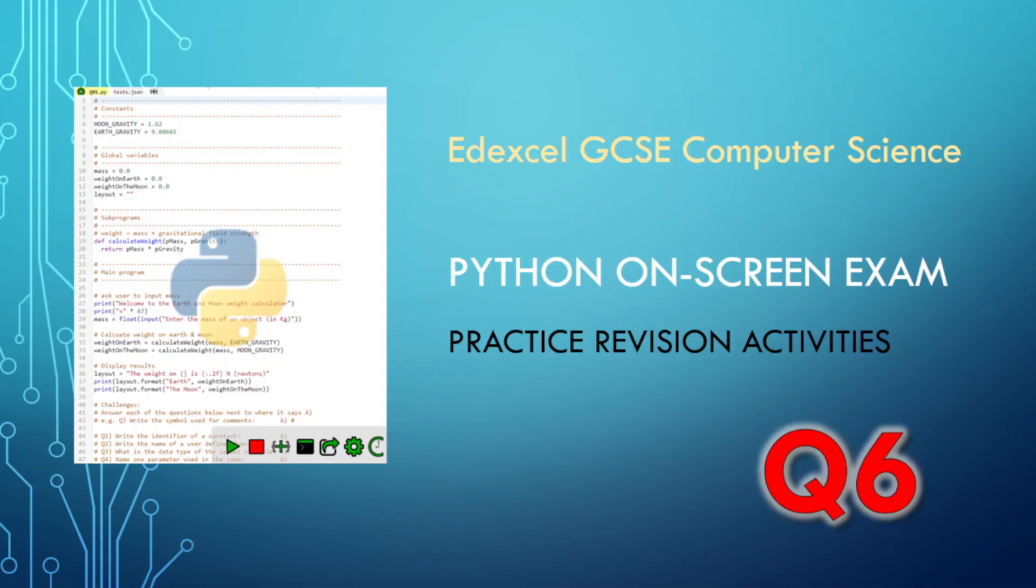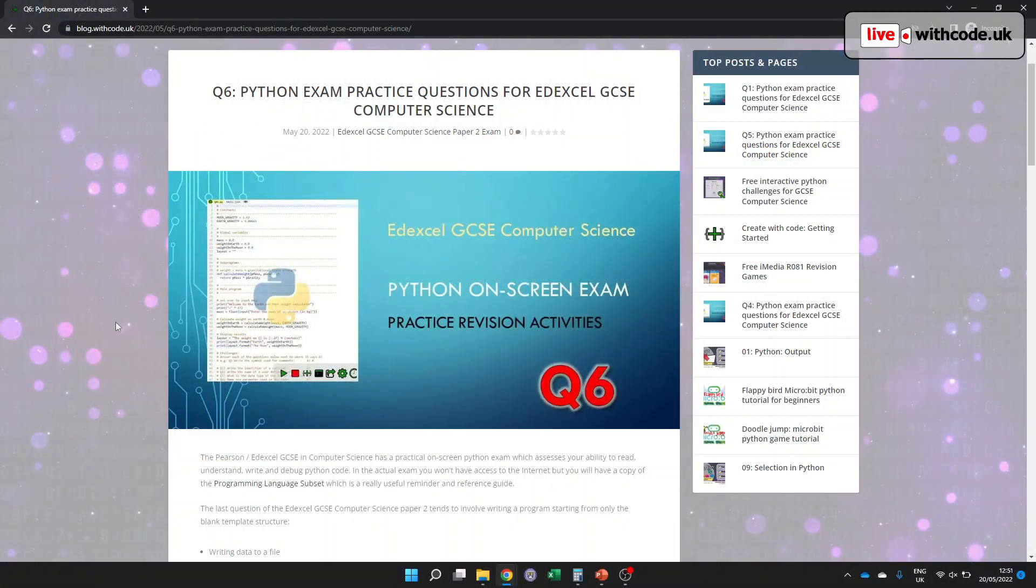Hello, welcome to live.withcode.uk. This is the final episode in series three where we are preparing for the Edexcel GCSE Computer Science Paper 2, and this week we are looking at some example questions, six questions for the on-screen Python test.